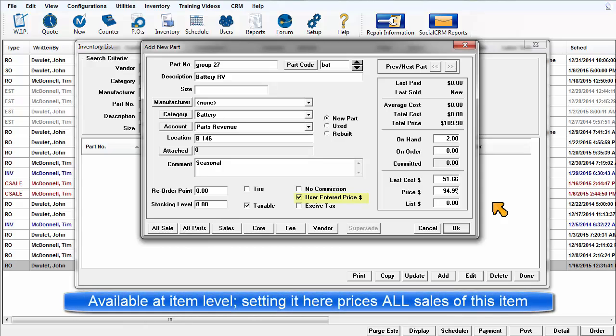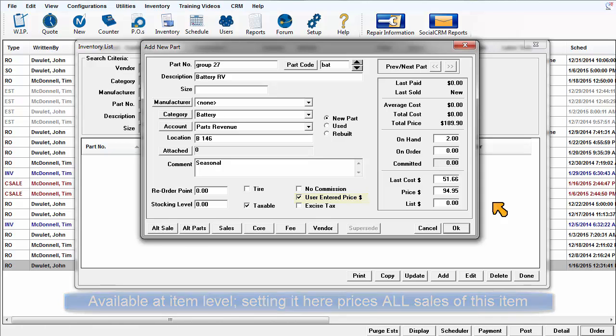A similar option is found in the Order Item Entry parts window during an estimator order. The difference here is changing a part record itself for all future sales instead of a one-time exception on an order.